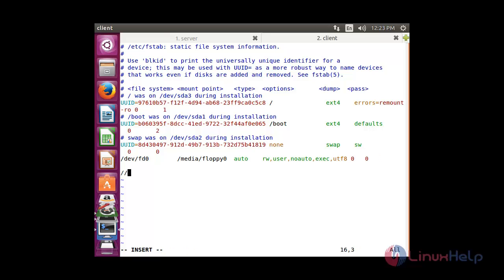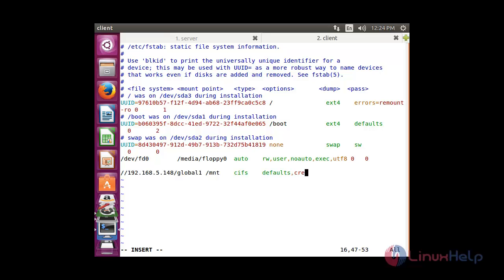The fstab entry format is: //IP_address_of_server/global1 [tab] mount_point_on_client [tab] cifs [tab] defaults,credentials=/file2.txt [tab] 0 0. Here you specify the server IP, the share group name (global1), the mount point in the client system, the filesystem type (cifs), the credentials file path, and the dump/pass values as 0 0. After that, save the file.